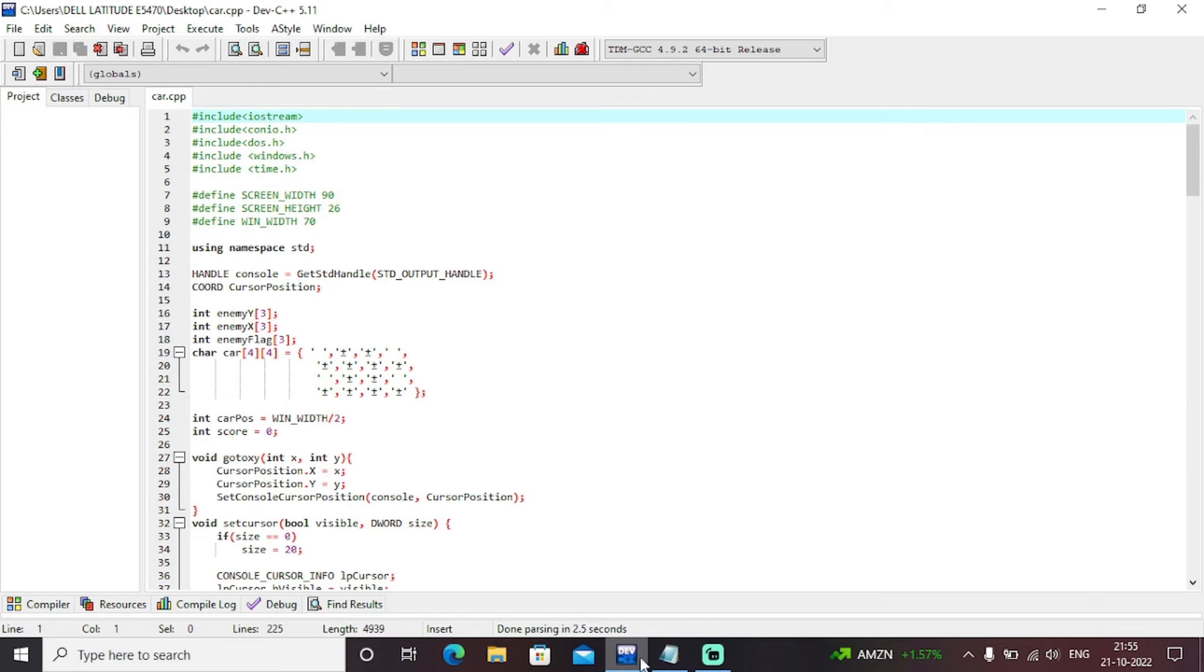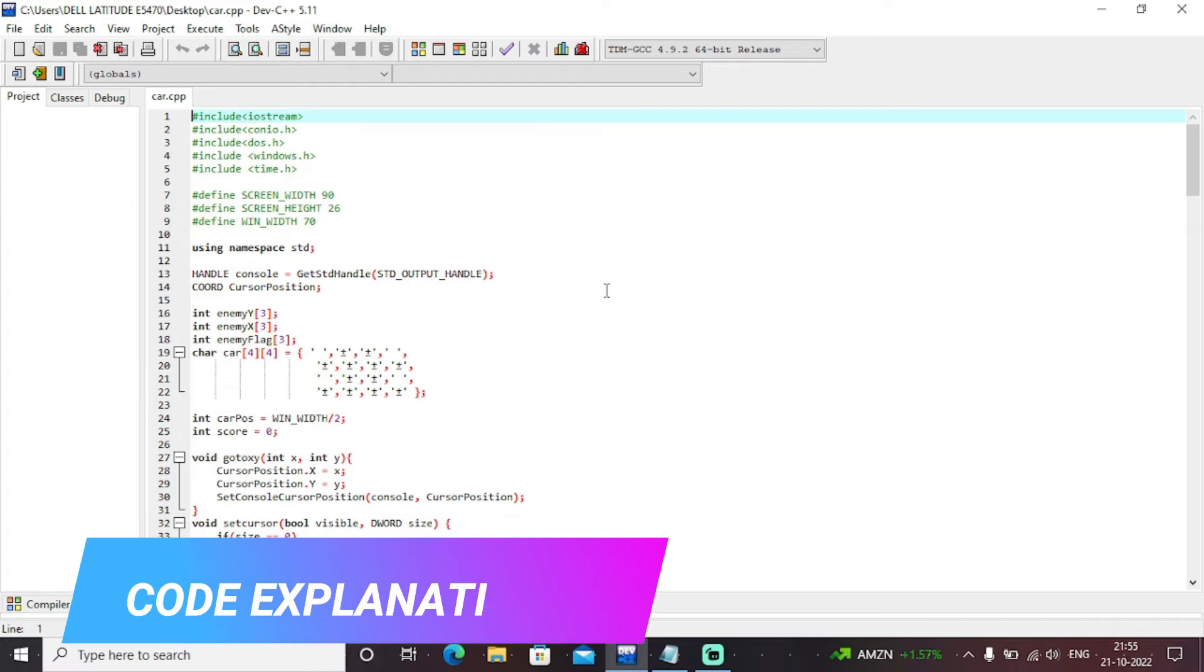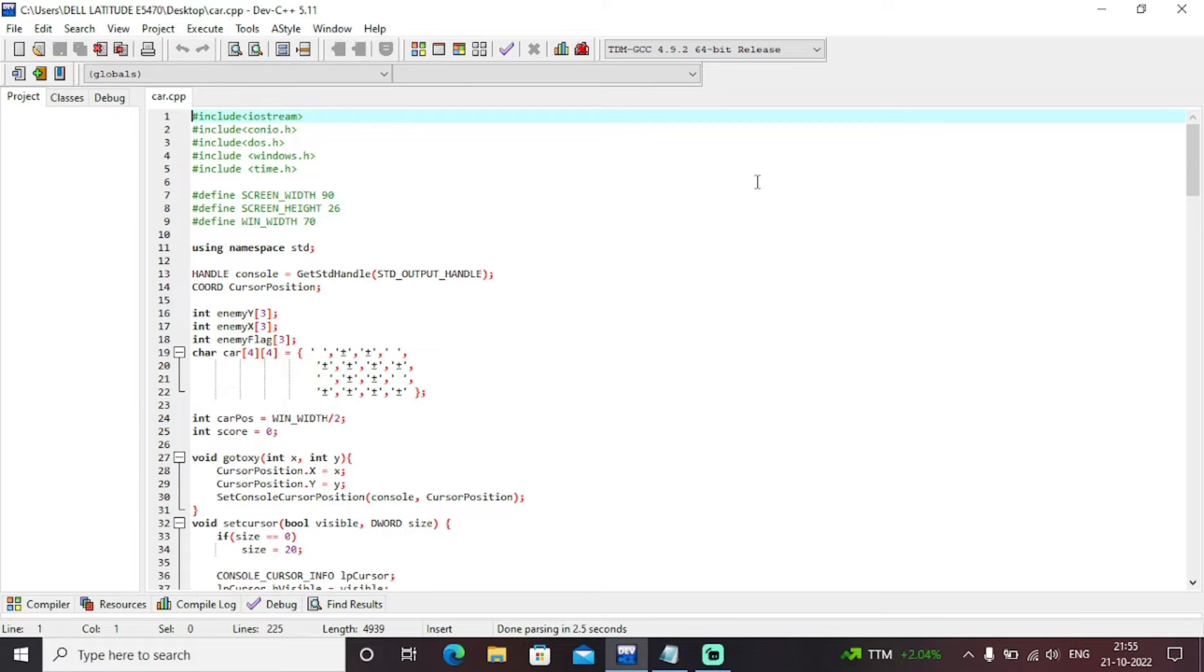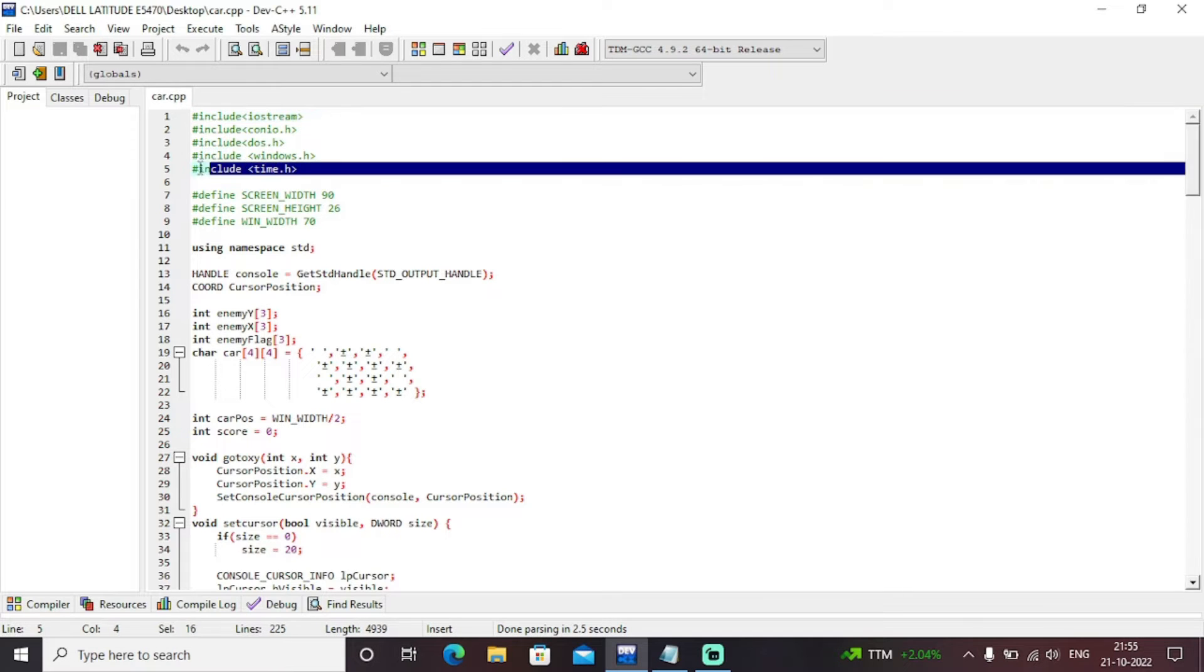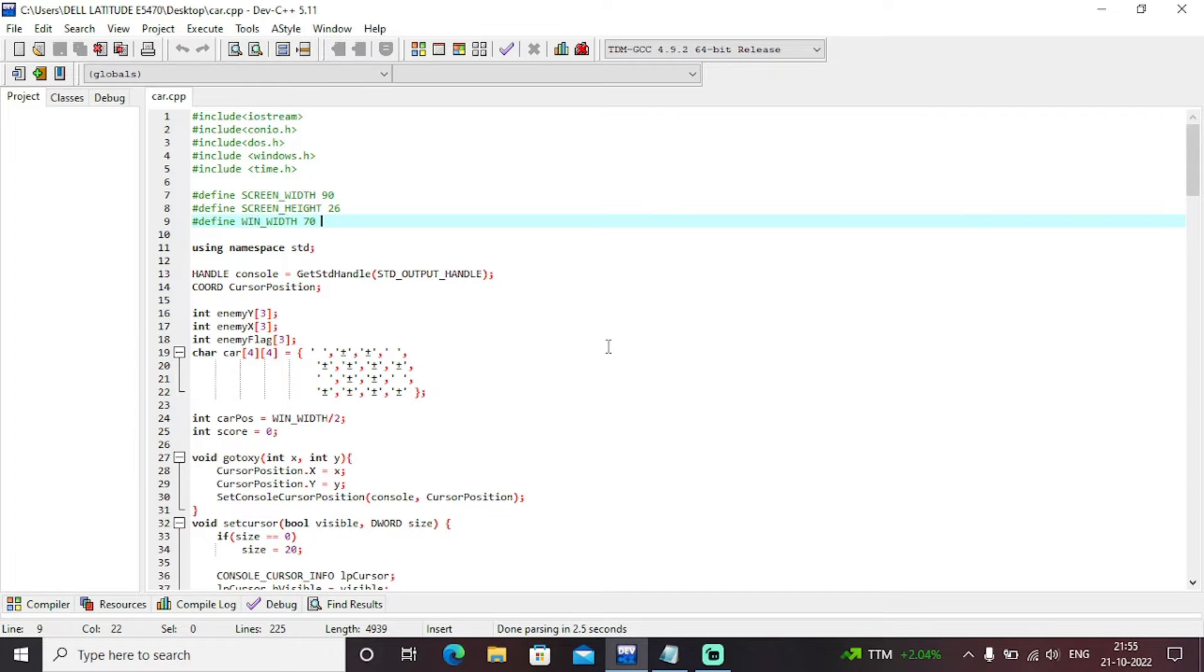So this is an entire C++ program to build an application of car game. My compiler is TDM GCC 4.9.2 64-bit release. Initially, we have included all the necessary modules which includes iostream, conio, DOS, windows, and time. As we'll interact in real time, we need to include this time variable, time library, which helps to interact with the real time scenario.